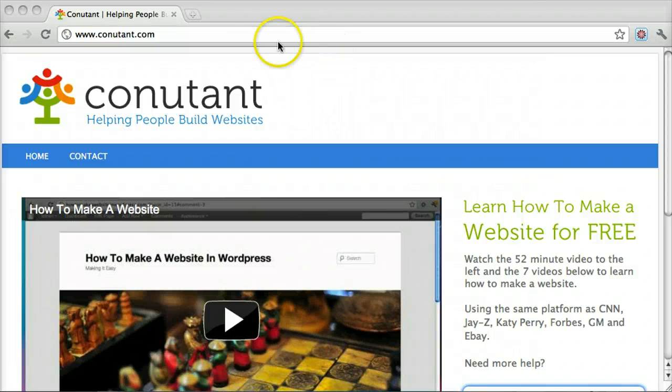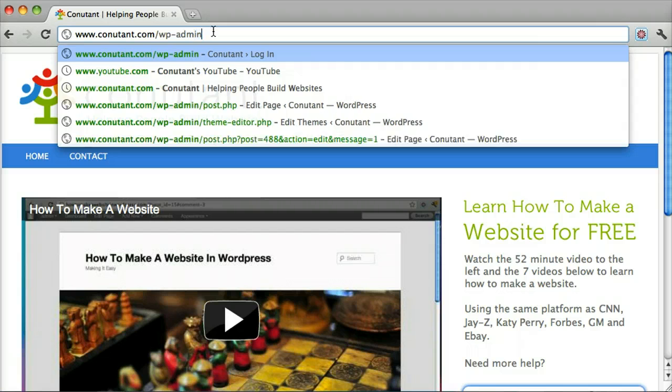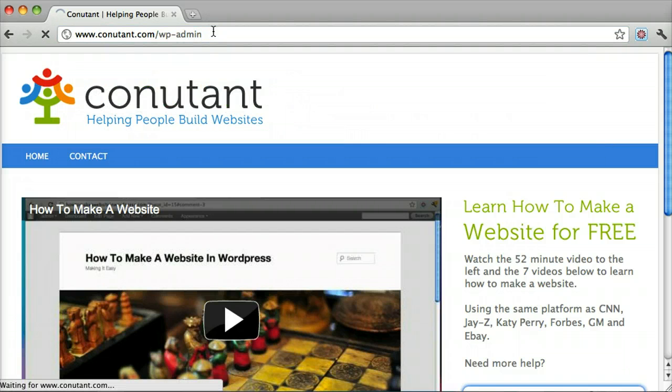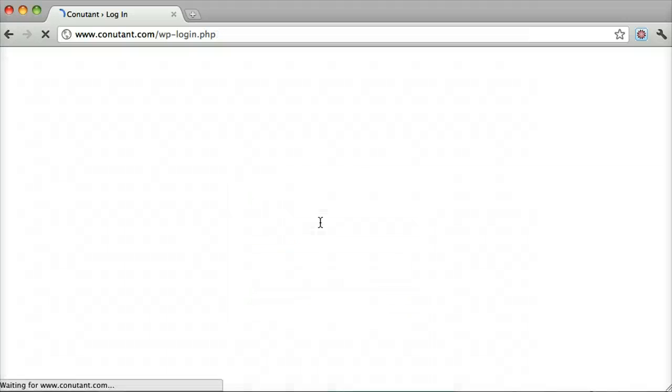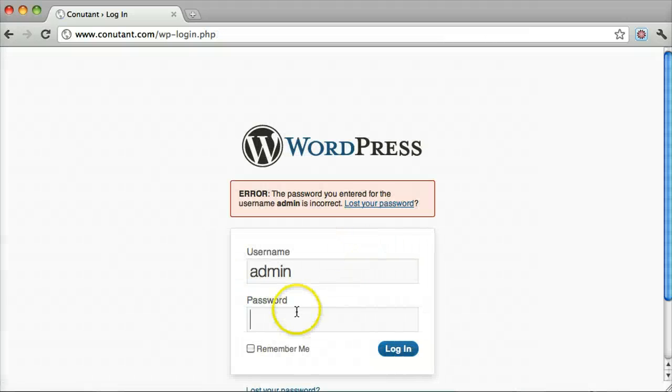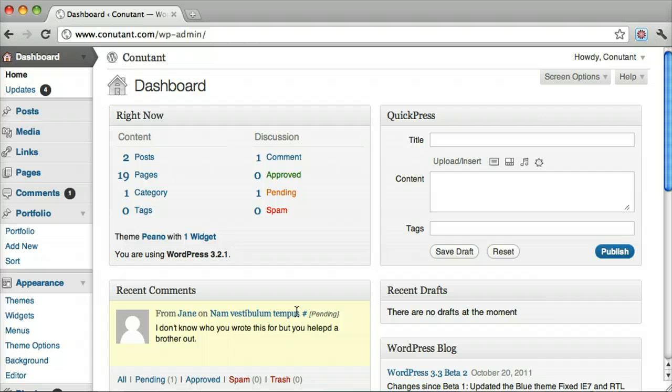Disabling comments is pretty easy. All you got to do is log in and either click Posts or Pages.